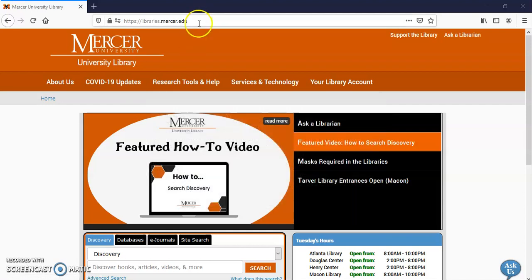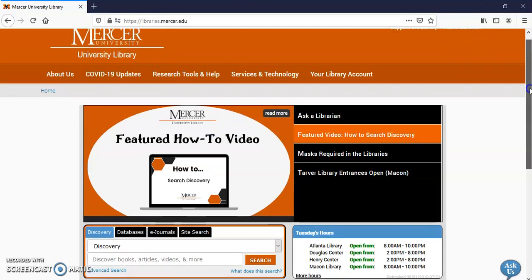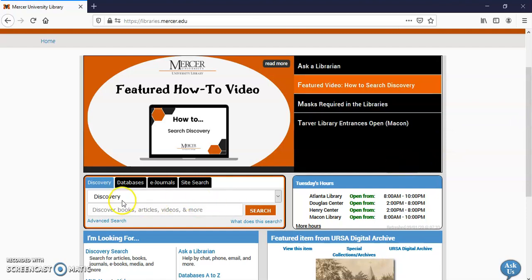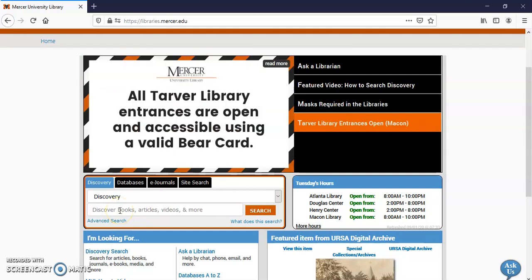So here I am at the library main page. You can see the address up here, libraries.mercer.edu. I'm going to scroll down a little bit and look for this discovery screen. In this you can look for books, articles, videos.